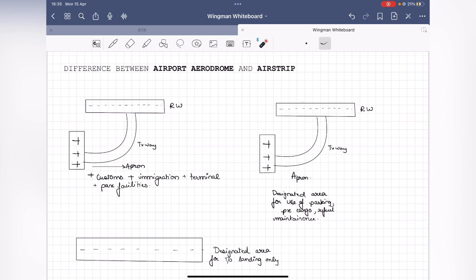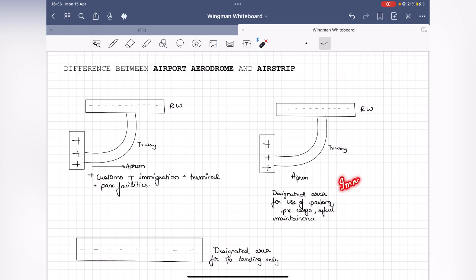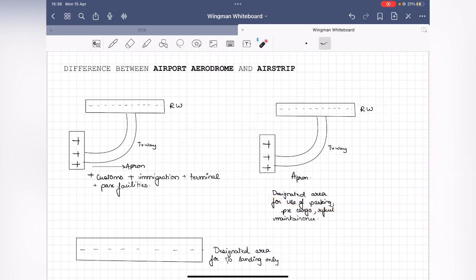An airport is where the runway, taxiway, and apron are all connected, and at the apron you have aircraft parking, customs, immigration officers, terminal, and passenger facilities. It's a port of entry — your documents can be checked when entering. An aerodrome, on the other hand, has everything an airport has but is a designated area only used for parking, passengers, cargo, refueling, and maintenance — with no immigration or customs facility.